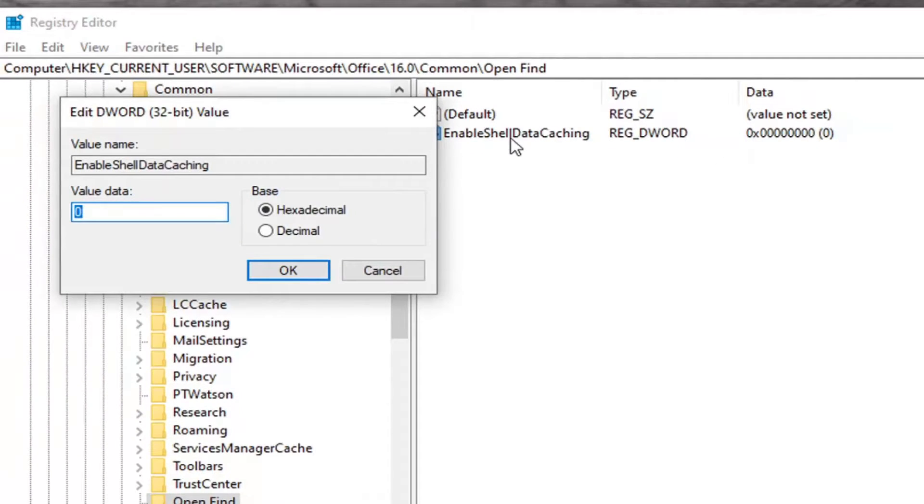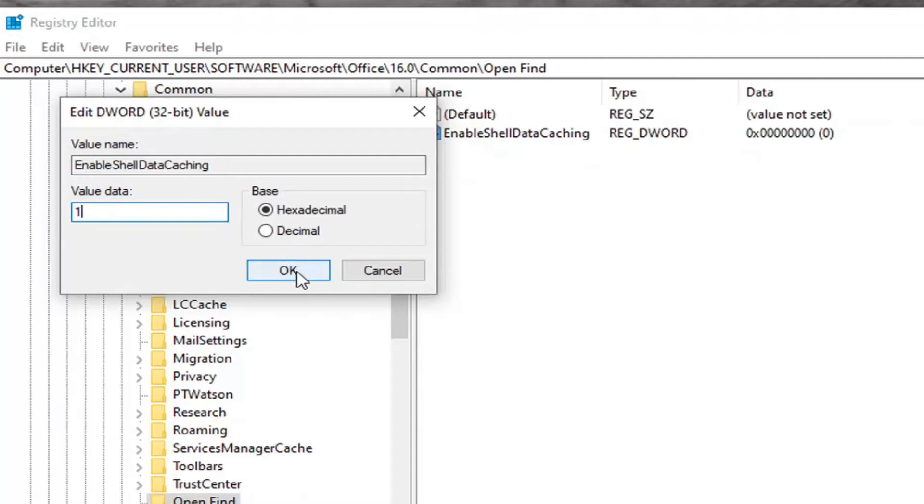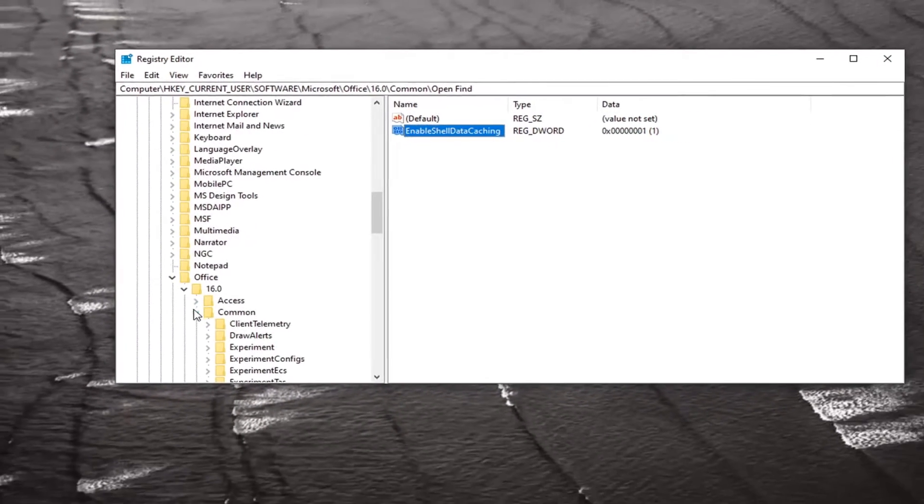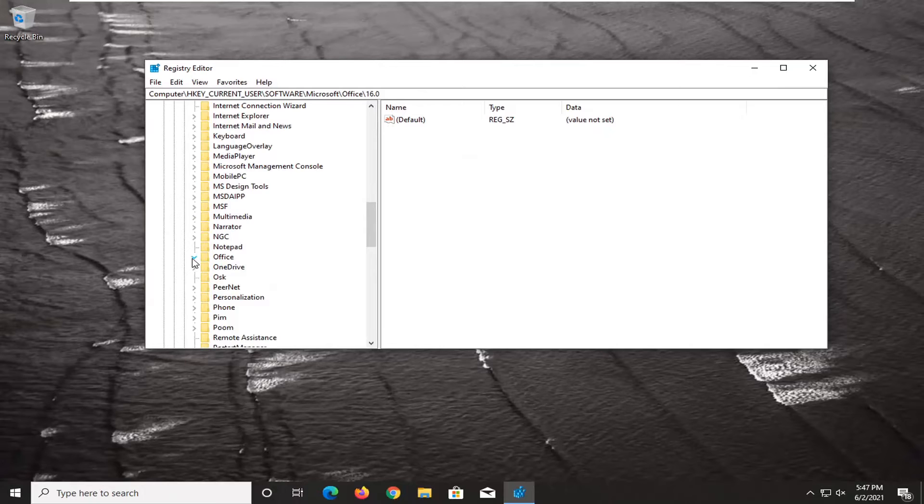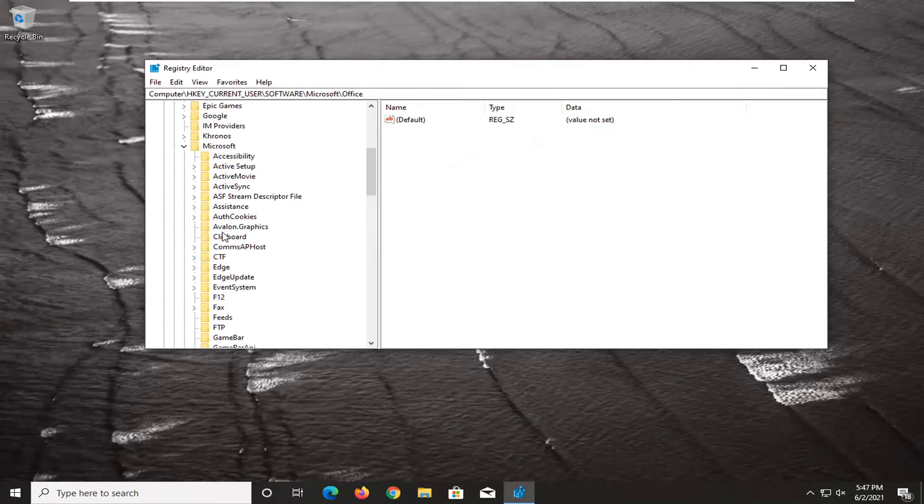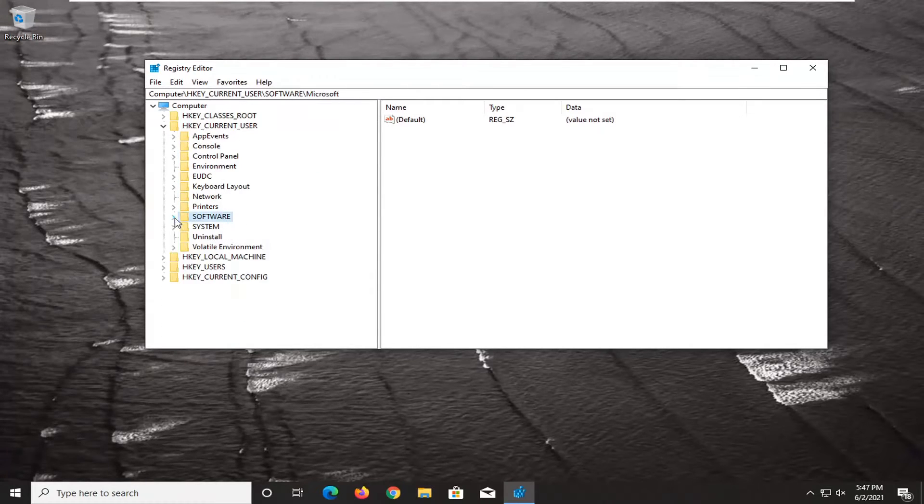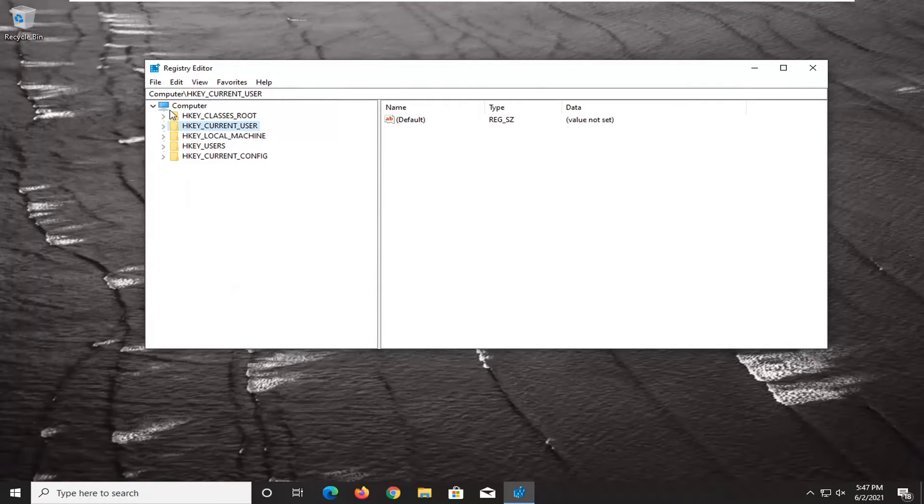Hit enter on the keyboard. Double click on this value. Type the numerical number of one, so just type one. Select OK. At this point you can close out of the Registry Editor. Restart your computer and you should no longer be experiencing that error message.